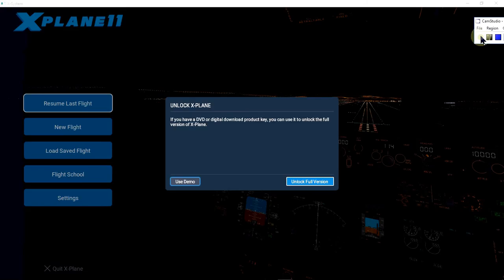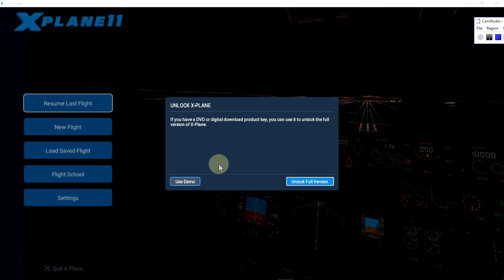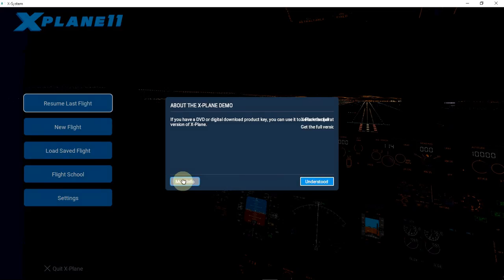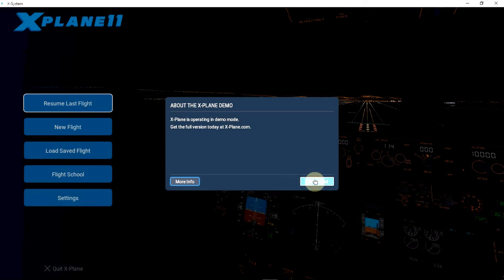The tutorial is okay for people using the demo version of X-Plane 11 because they want to understand if they like it. I will use the demo version just with the mouse, without using yoke, throttle lever, or whatever—just mouse and keyboard. Use demo, click here, and understood, click here.